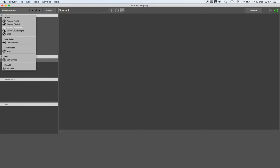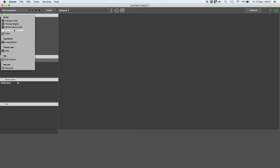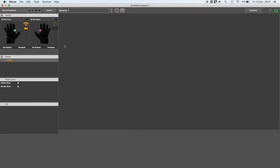I'm going to add a left MIMU glove and a right MIMU glove. When the device is created in Glover this way, it scans for the glove. If it finds it, it connects to it.